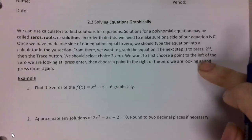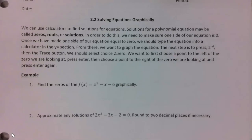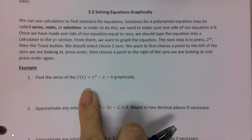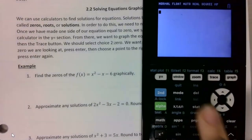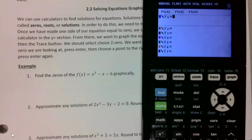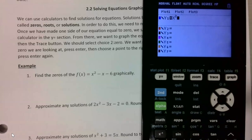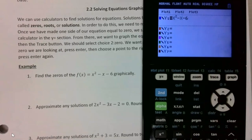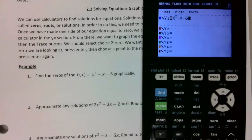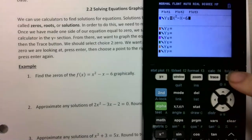I have the steps written out for what to do. We always want to make sure our equation either equals y or zero. On number one it equals y. So first I want to go to y equals, clear out any functions already there, and type in the function. Once I type that in, I want to go graph it by pressing the graph button.